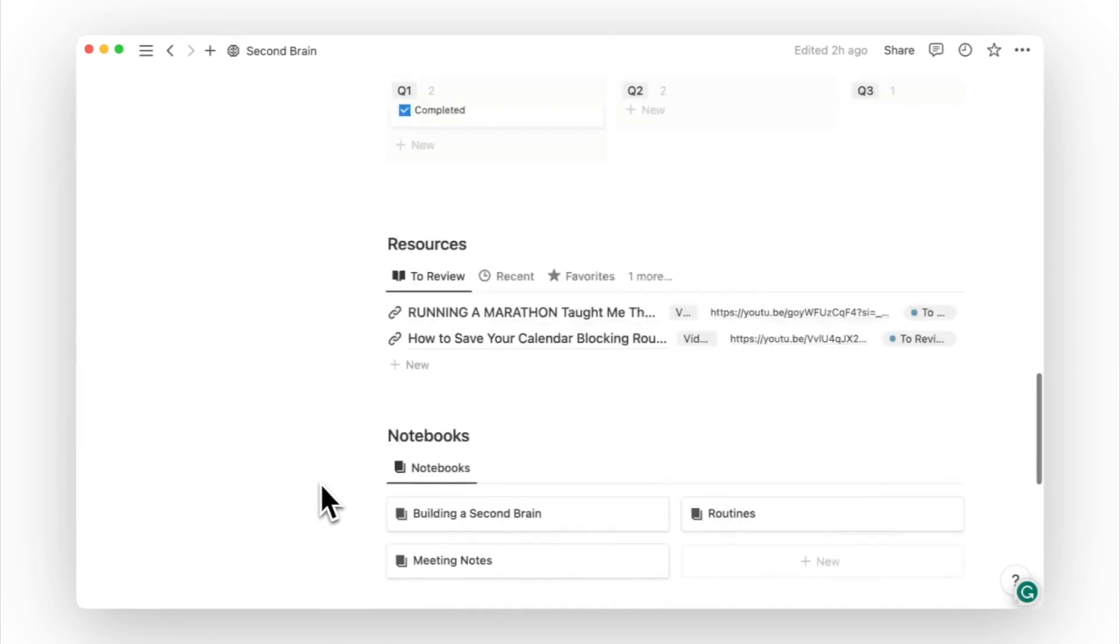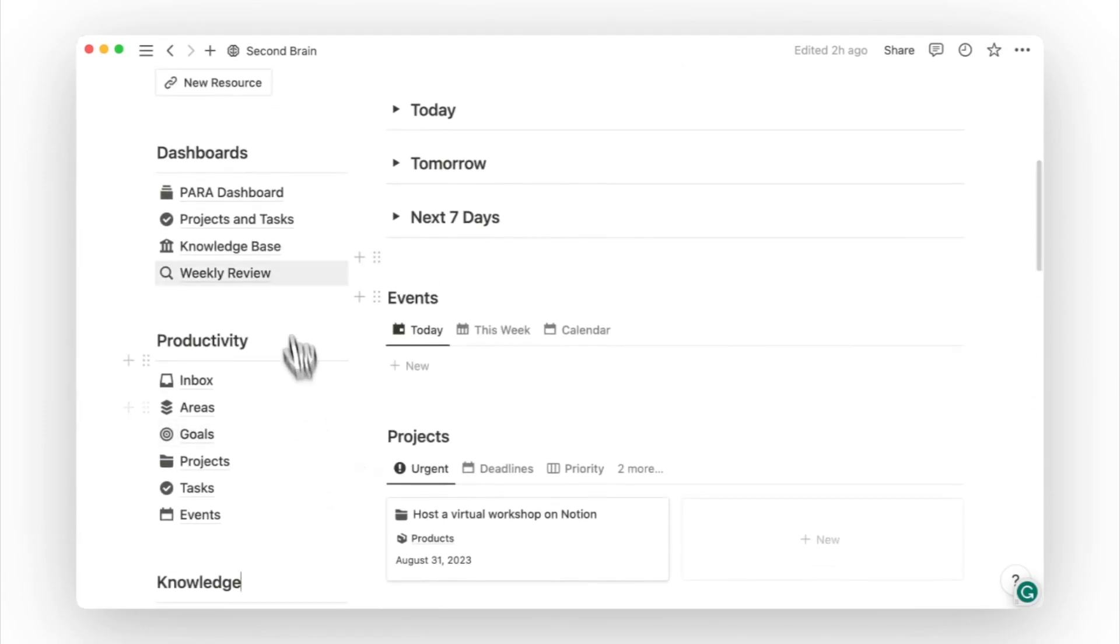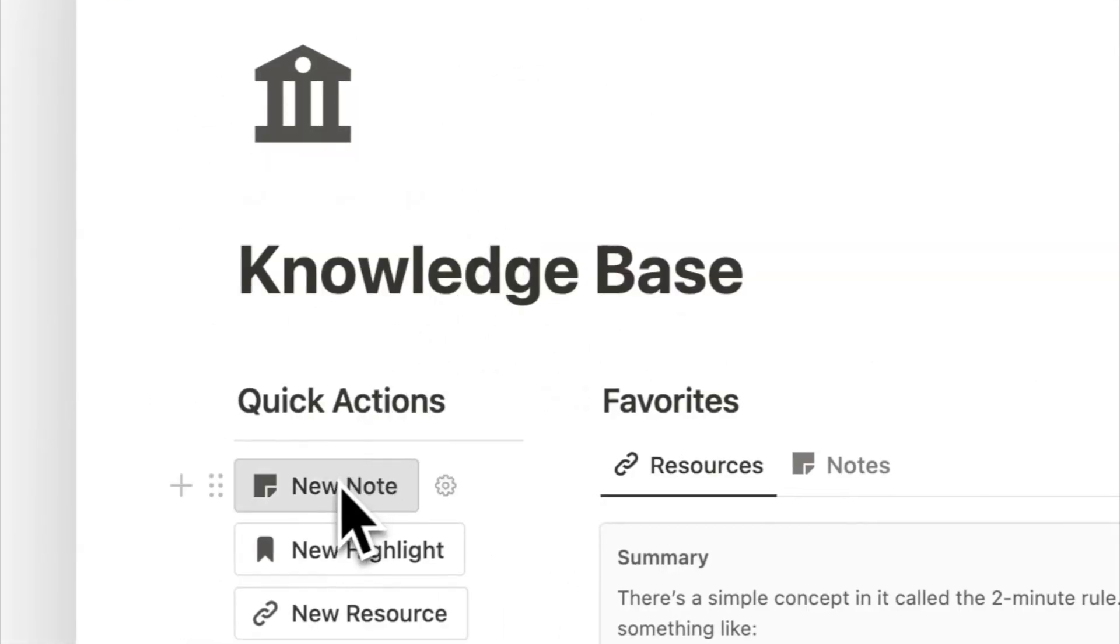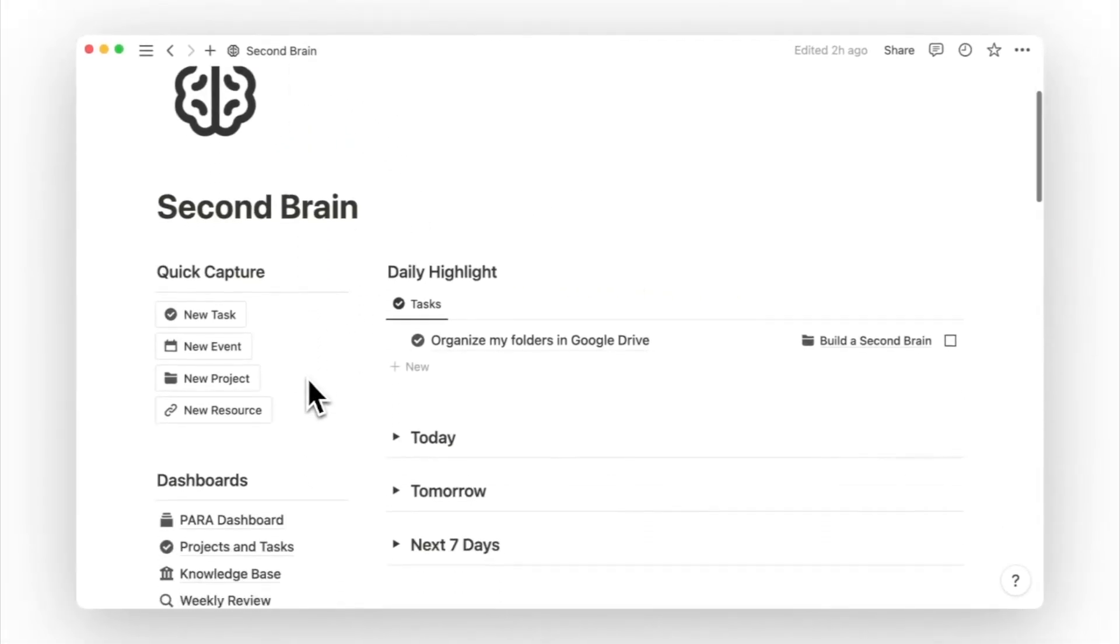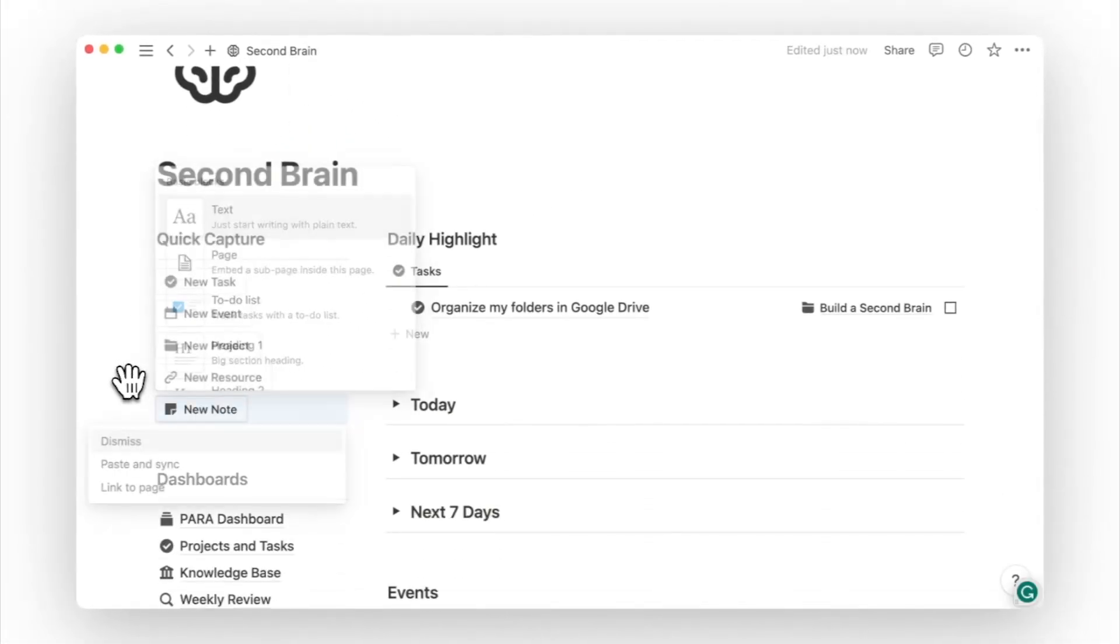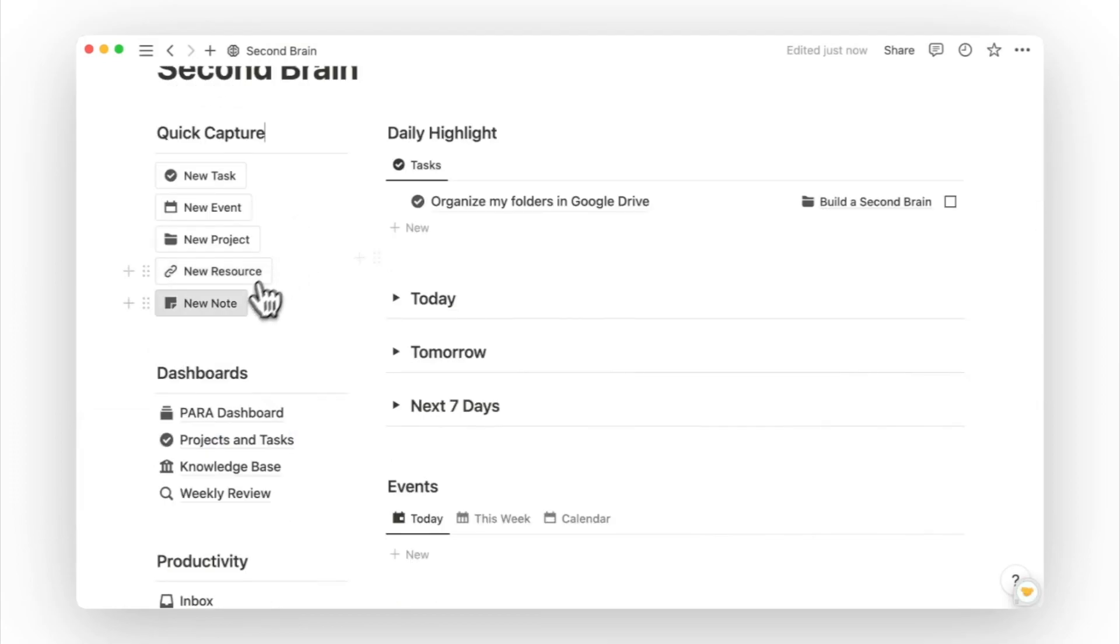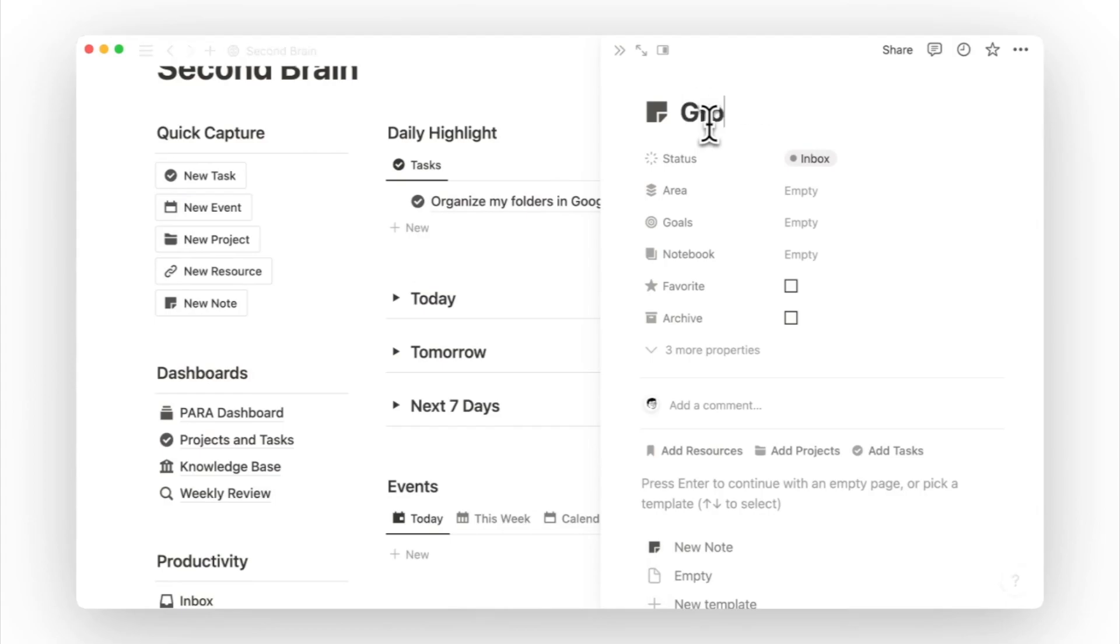I personally create a new note in the knowledge-base page. Or you can also navigate to the page to copy over the new note button to your second brain's homepage. If the notes database is something you use often, this will make it easier to add a new note.